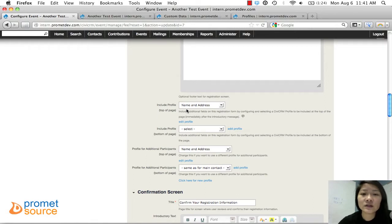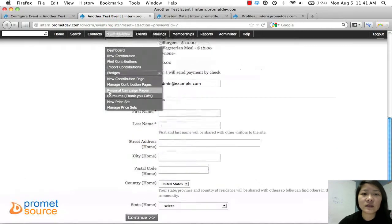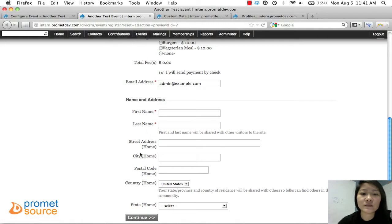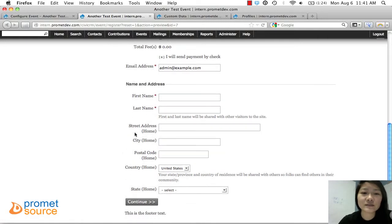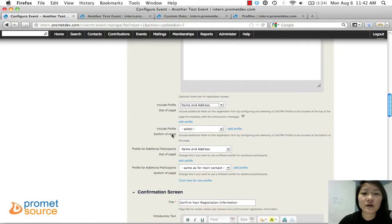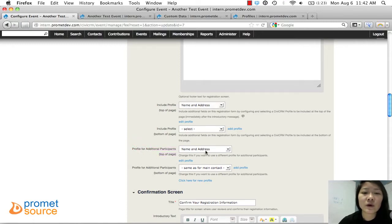You can see here that 'Name and Address' was already selected, which includes the first name, last name, and street address fields. It also gives you the option to add another profile if you'd like. We're going to create a profile and also create another profile for additional participants — because for extra participants, we just want their name and email, keeping only those two fields.